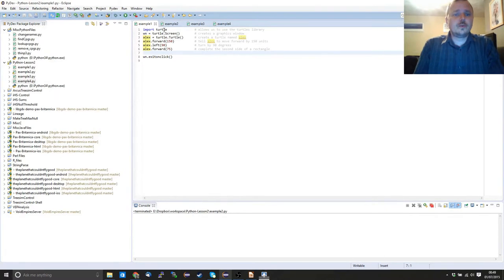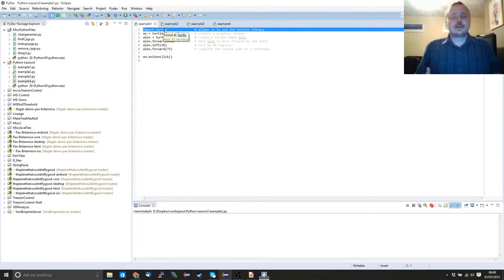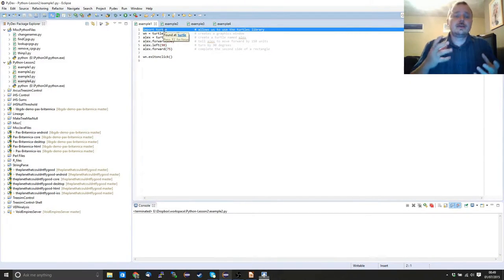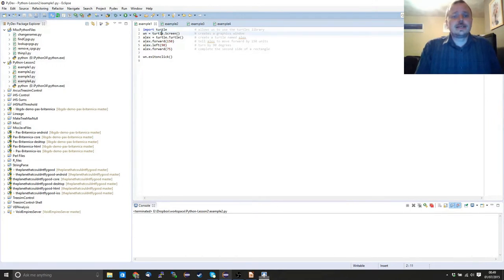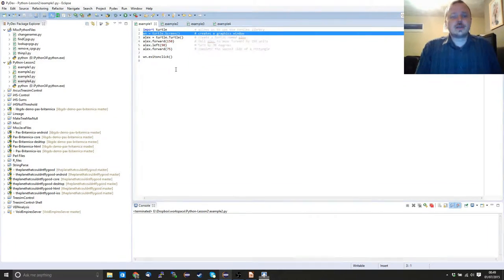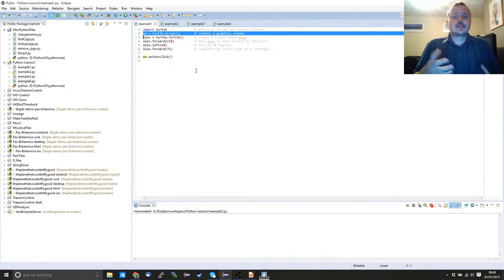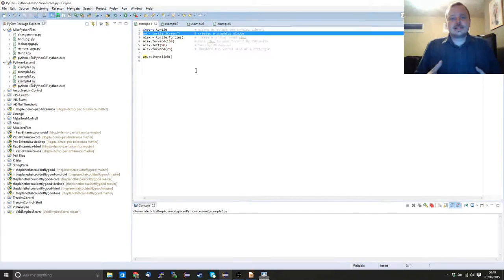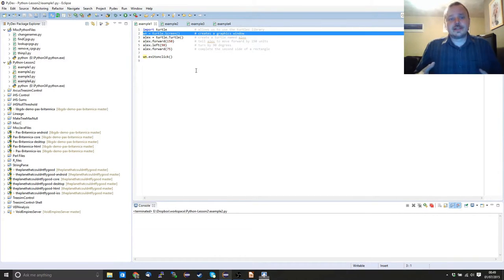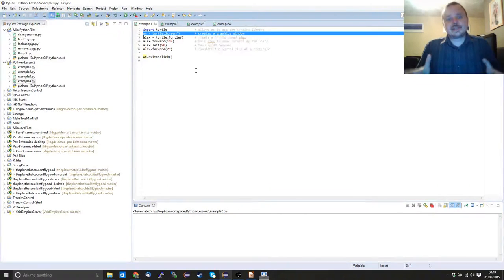As we get started, the first thing we need to do is tell the interpreter that we're going to be using the module — in this case, turtles. The command for this is import and then the name of the module, so we're importing turtle. The second thing we want to do is create something to draw on, so we're going to create a screen. A screen itself is a class — that will be covered later — and what we're doing is creating an object, which we're calling wn. So wn is the canvas we're going to be drawing to.